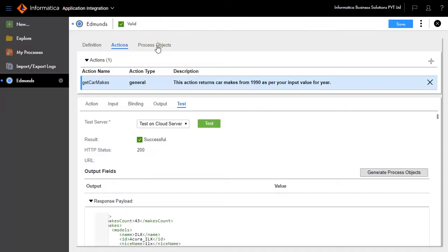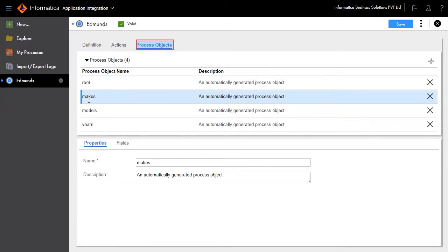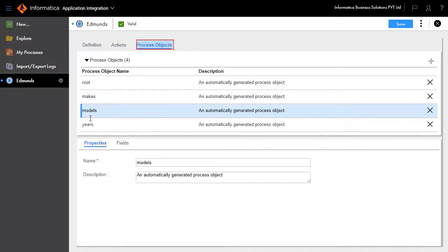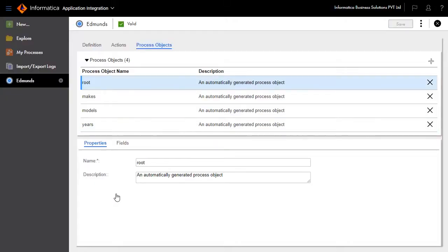To view the generated process objects, click the process objects link. It will display the top-level objects, and these fields are assigned to process objects.